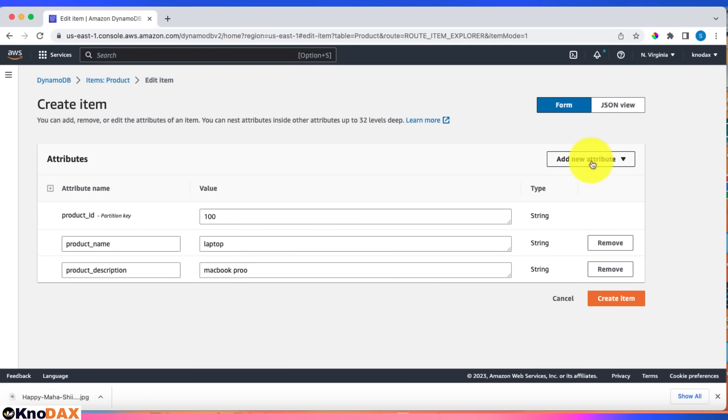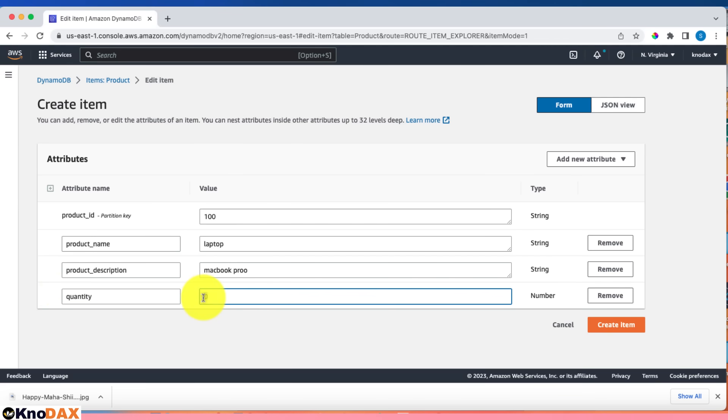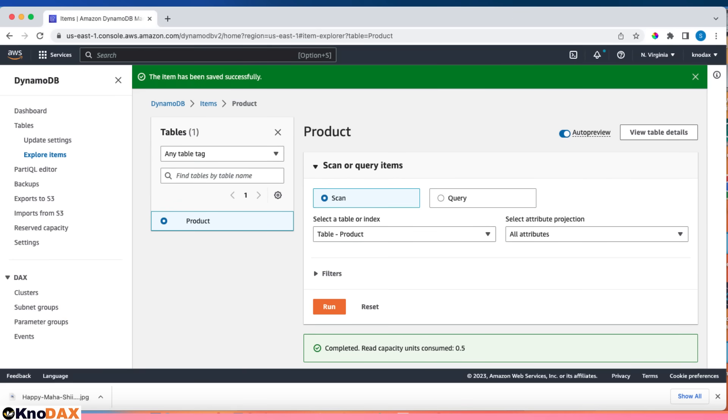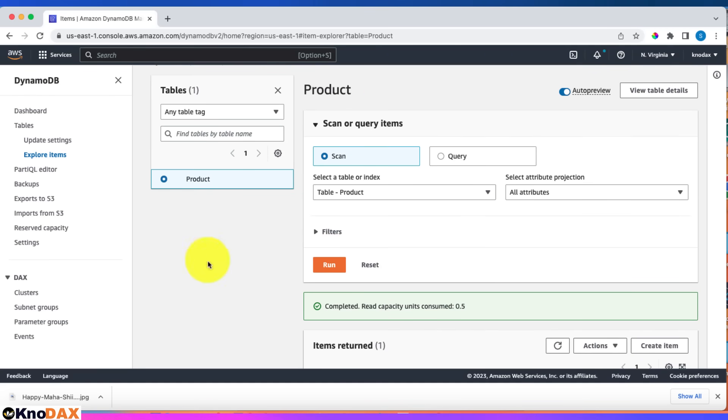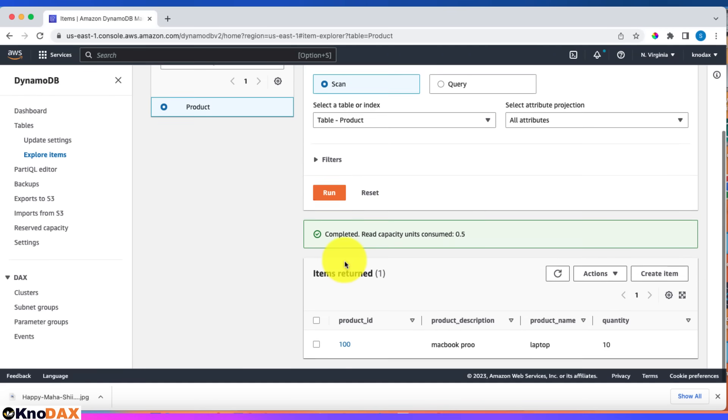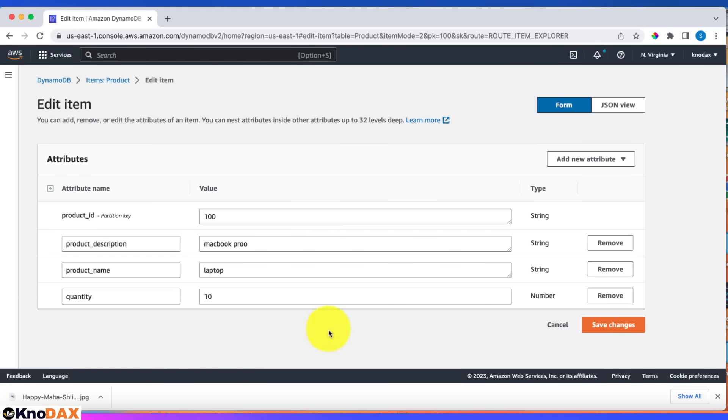Let's add one more attribute of number type. Let's give this attribute the name quantity. Let's give quantity a value of 10. Create this item. It's super easy—just click here and the item got created. Right now we have four attributes, as you can see.